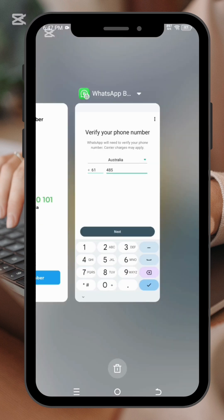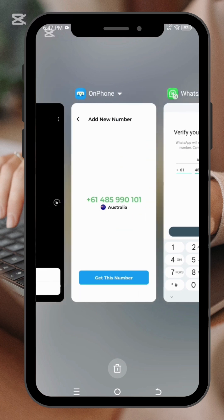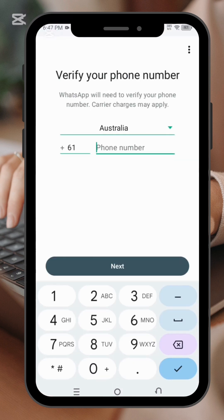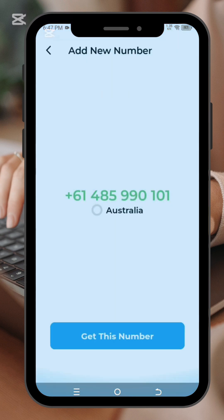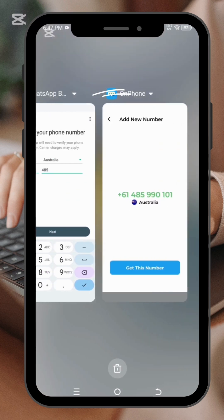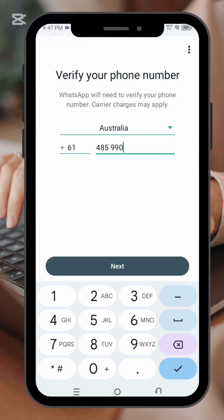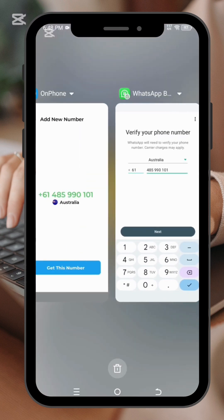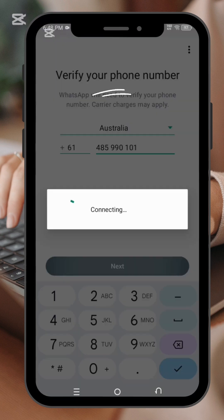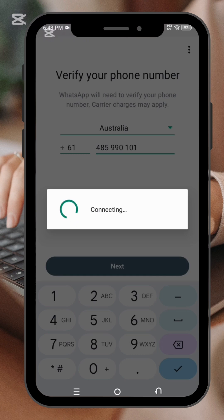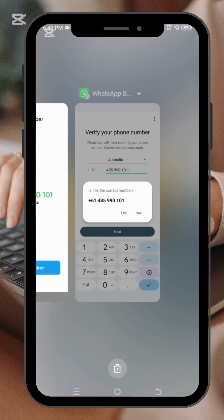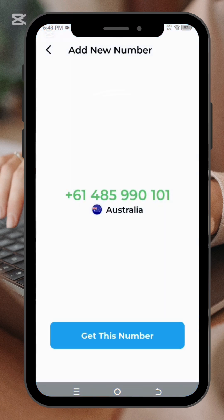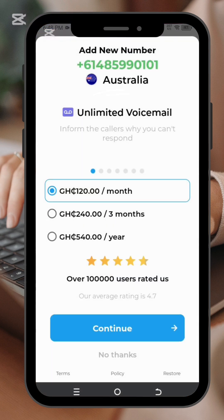You have to verify whether this number can be used for WhatsApp verification. I'll check whether it's correct — and yes, it is verified. So before you proceed, go back to OnPhone and get this number by clicking on get.